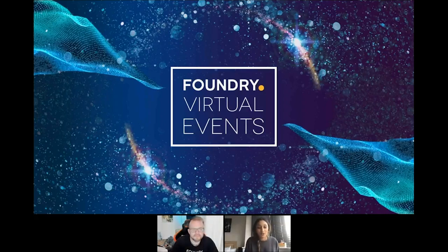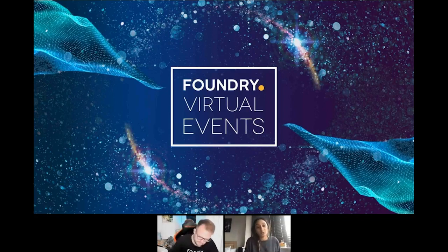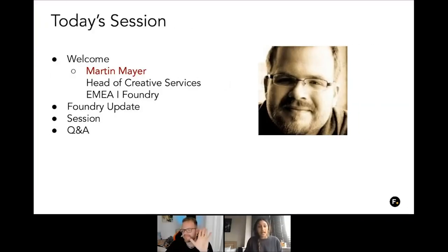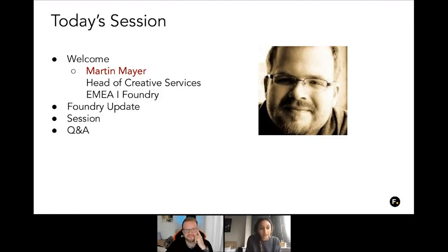Hi everyone, welcome to another series of Foundry virtual events. My name is Joyce, your virtual host for today. I'm here today with my colleague Martin Mayer, head of creative services here at Foundry.